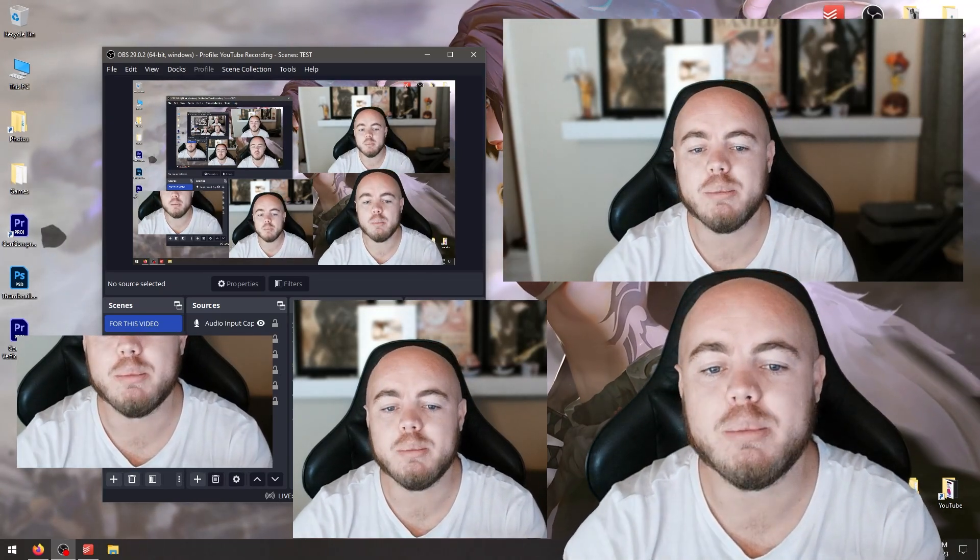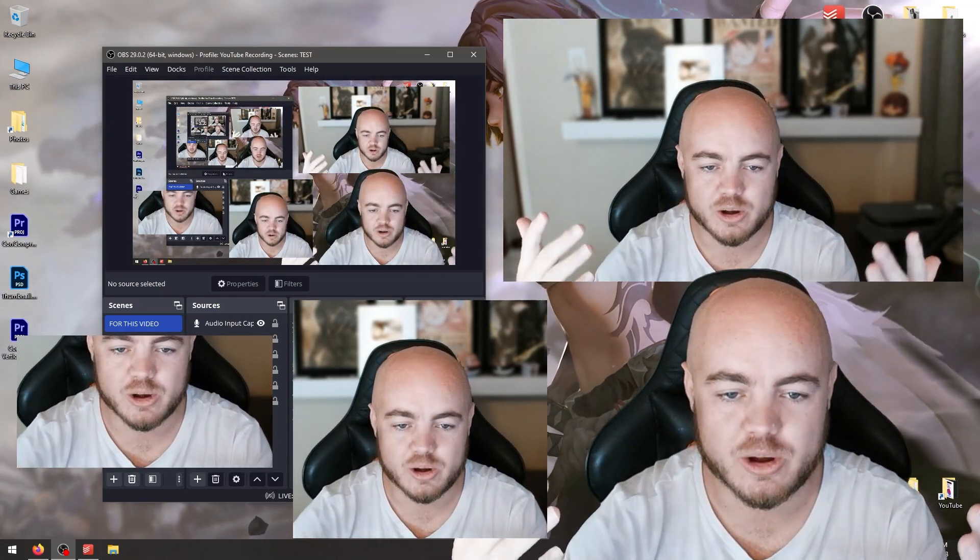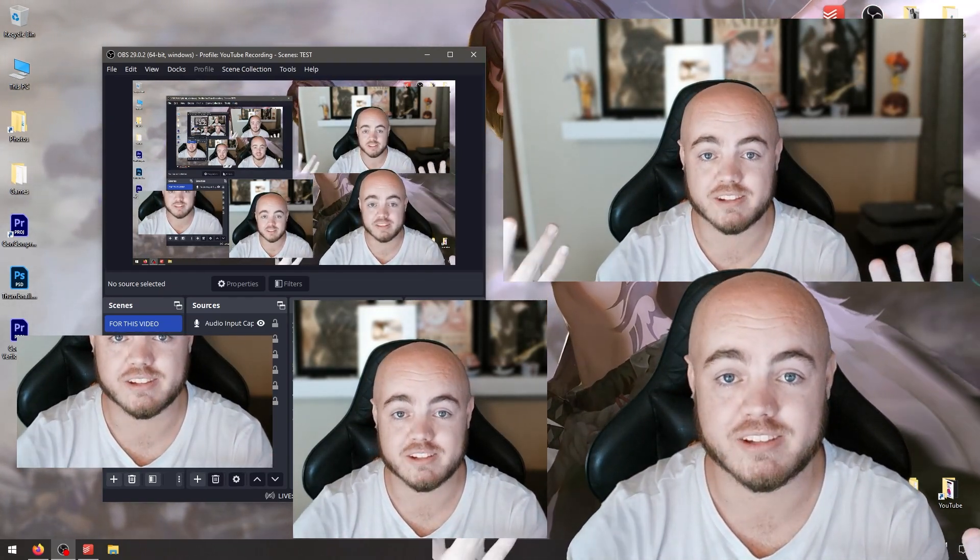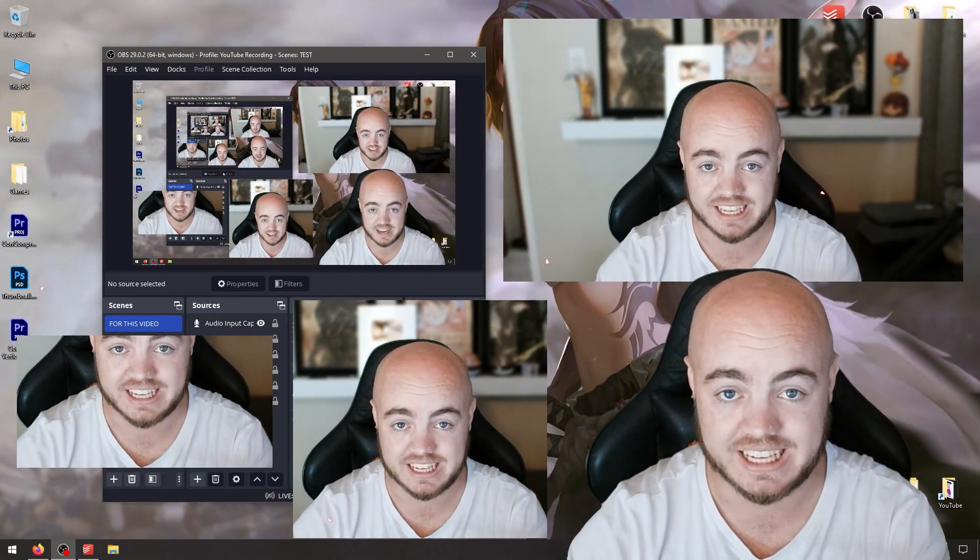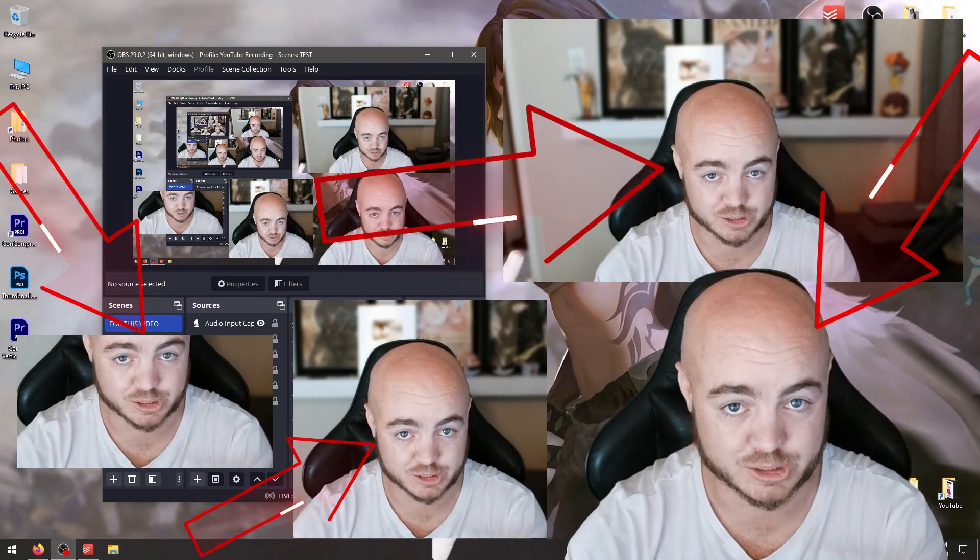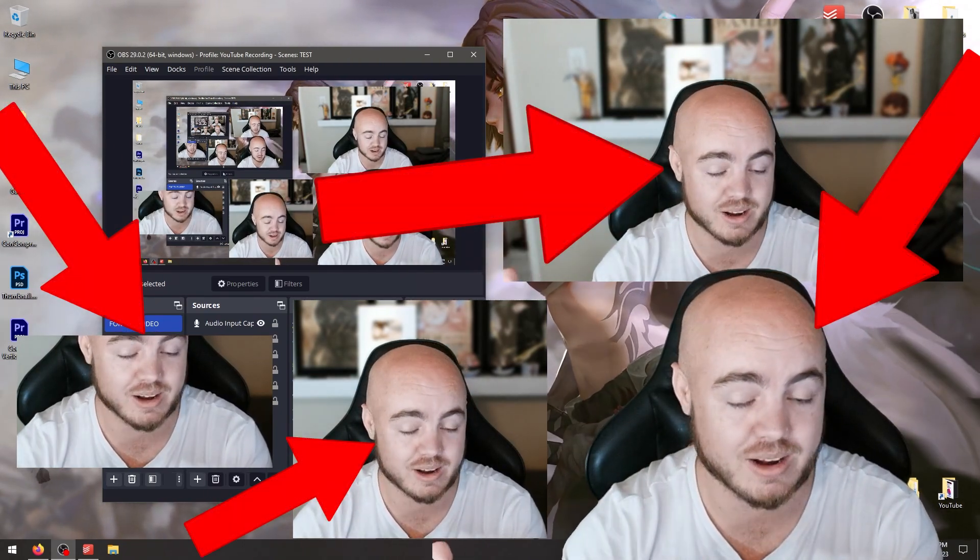Hey guys and welcome to an OBS tutorial. Right now you're looking at me and there's so many faces of me, and you don't know which one to look at.